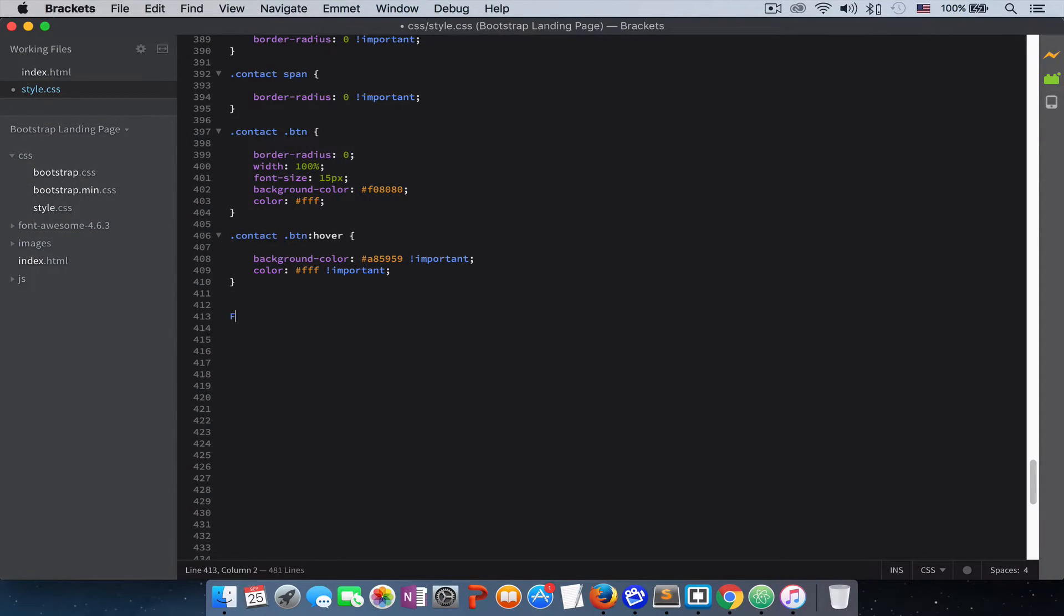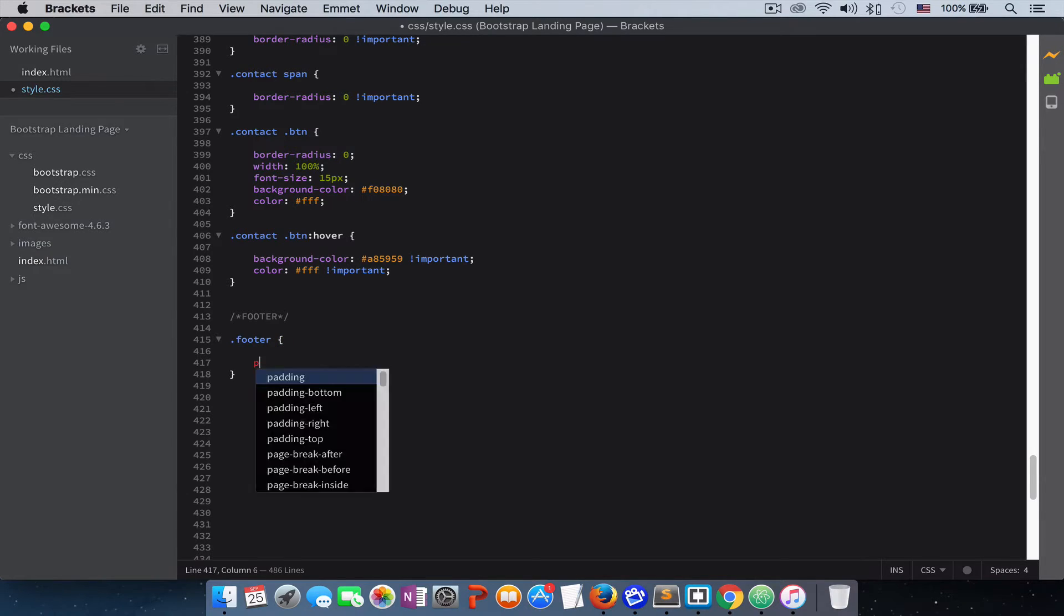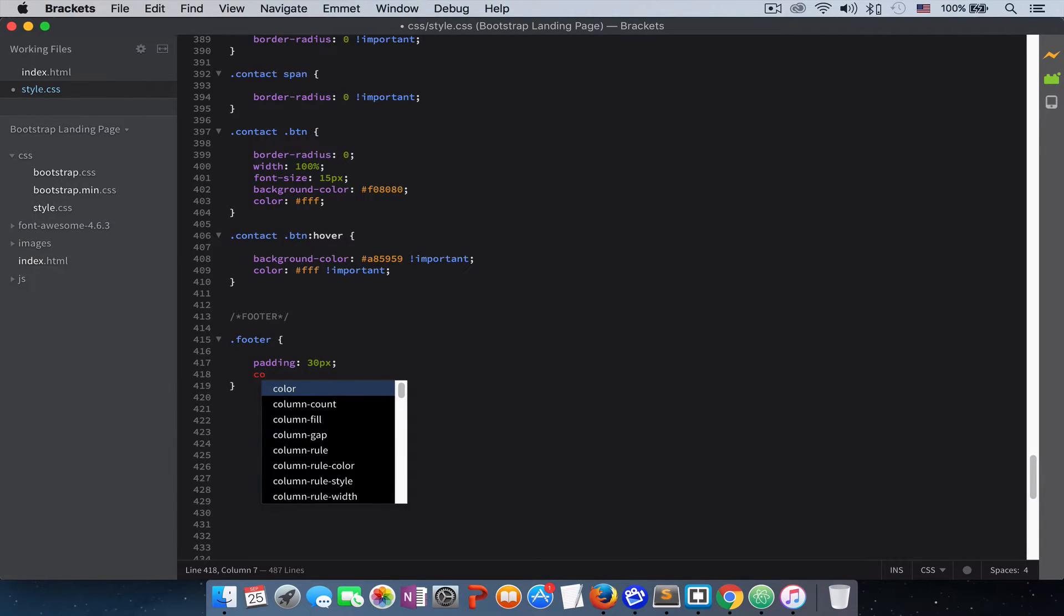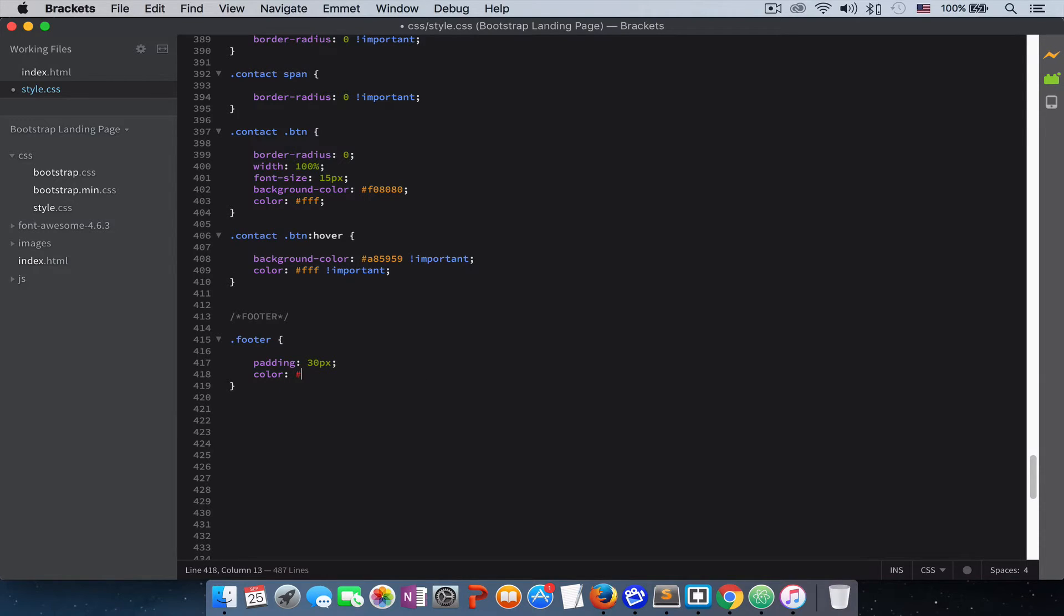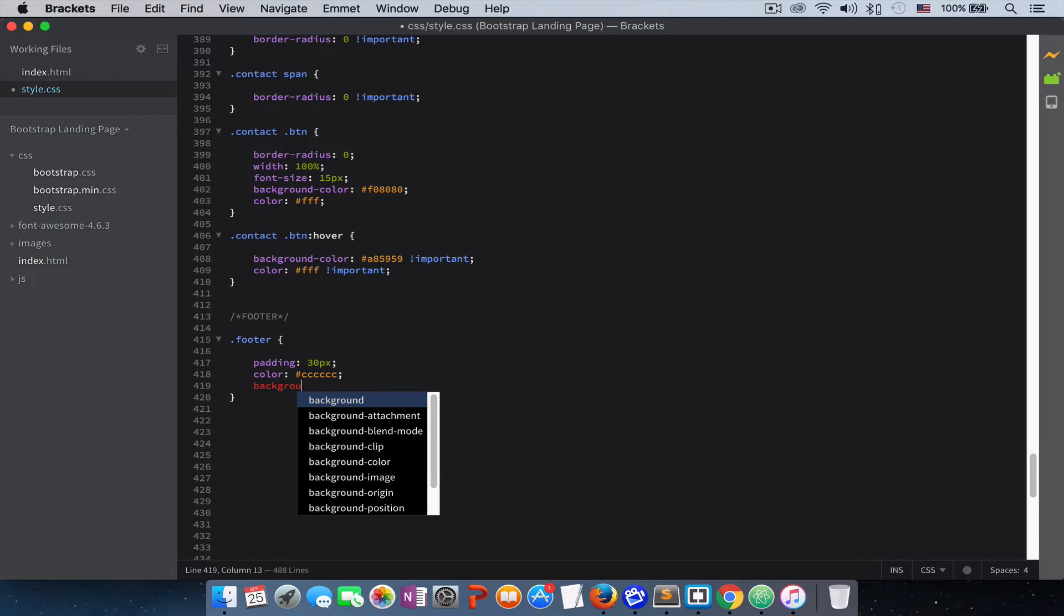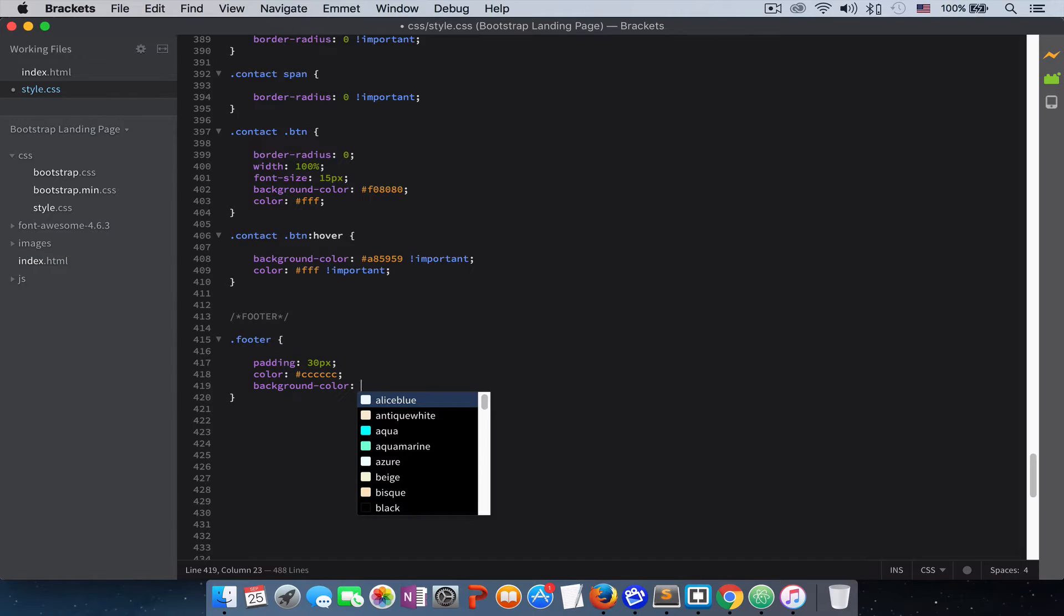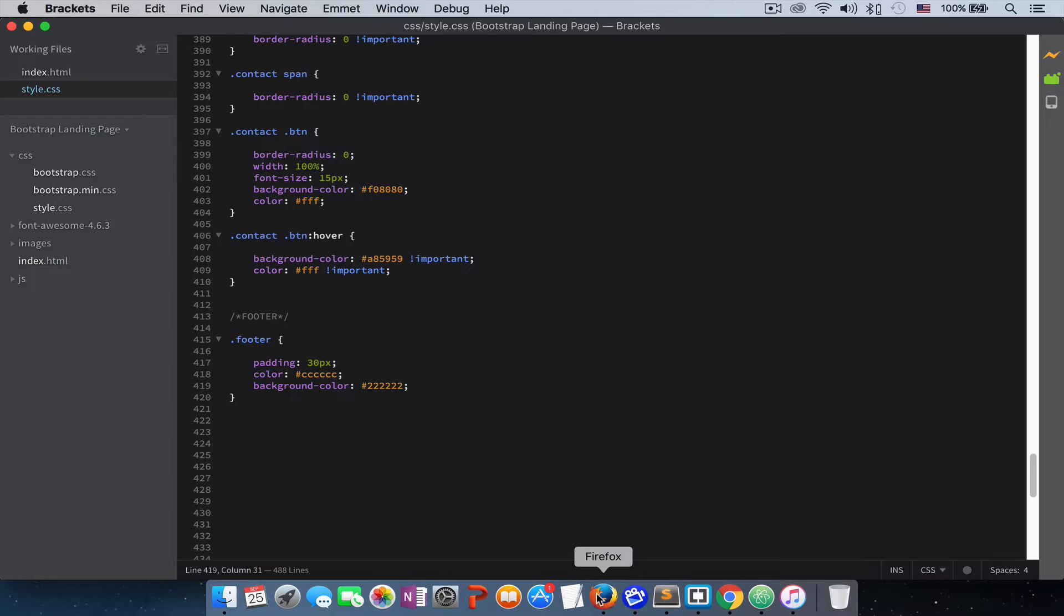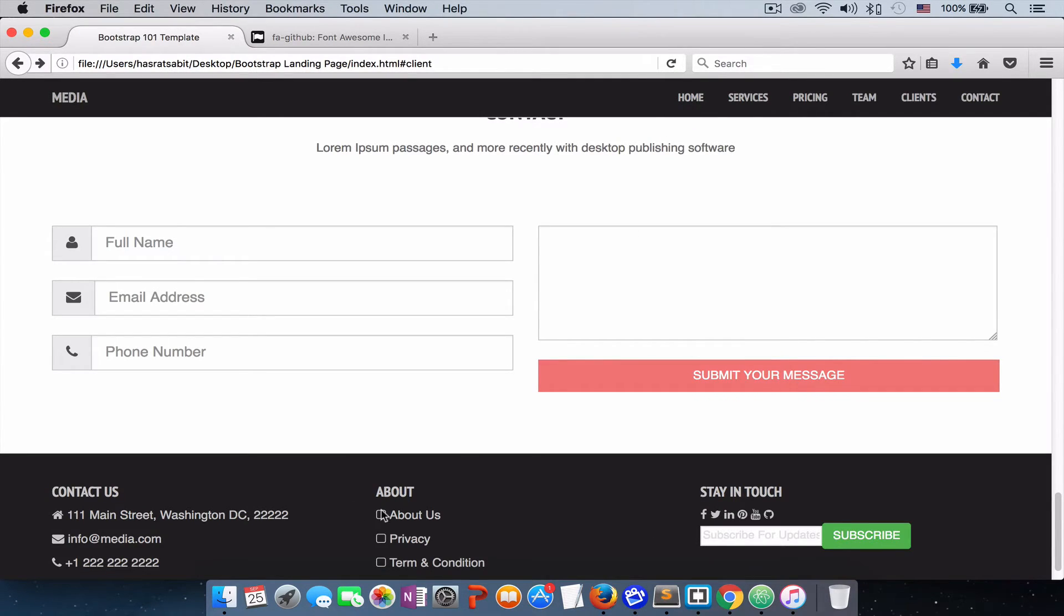So let's give the footer container some style. Give it a padding of 30px, a color. All the text in the footer, we will give it a color of this color, and give it a background color. Usually the background color for footer is the same as the navbar, so that's the color that we are going to give it: 2, 2, 2. Let's see how it looks. Refresh. Good, looks good.